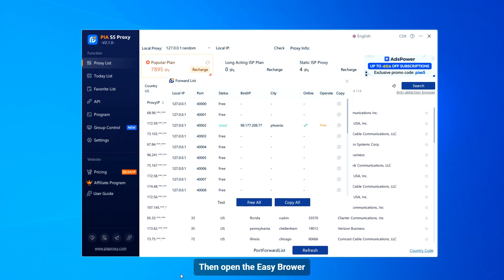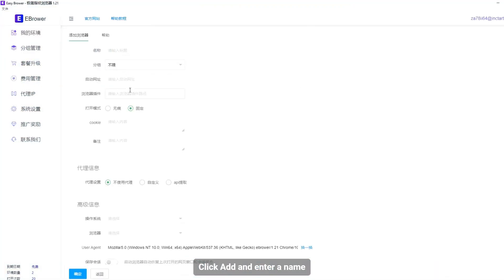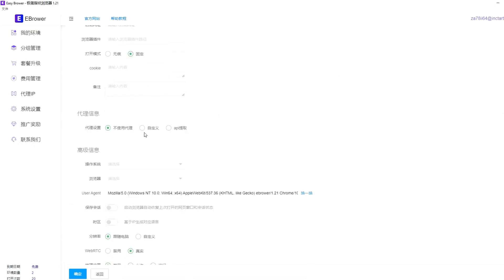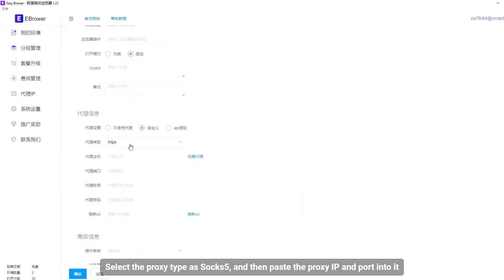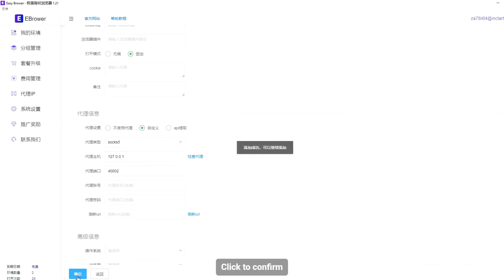Then open Easy Browser. Click Add and enter a name. Select the proxy type as SOCKS5, and then paste the proxy IP and port into it. Click to confirm.